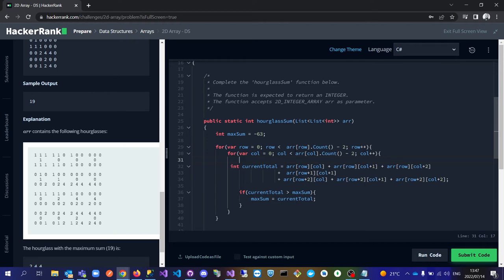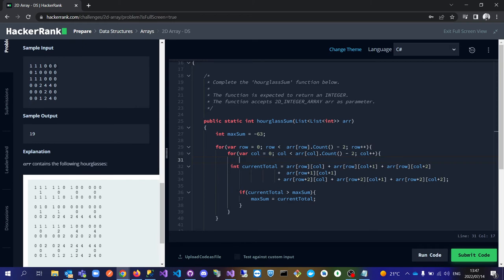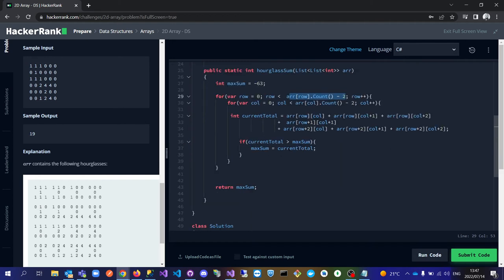An important thing to note is the boundaries — we use the length of the array minus two, so we don't end up looking for indices which are not available. We need to make sure the last item we look through ends at the third-from-last index, not the last one, so we don't try to make an hourglass starting from the last index. We do count plus plus as we loop through the columns as well.